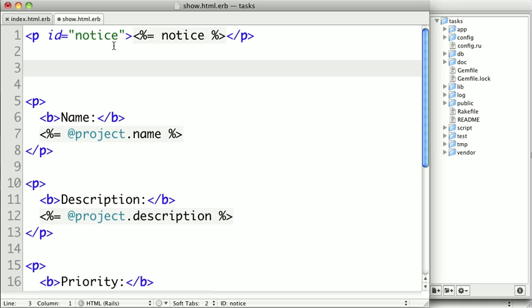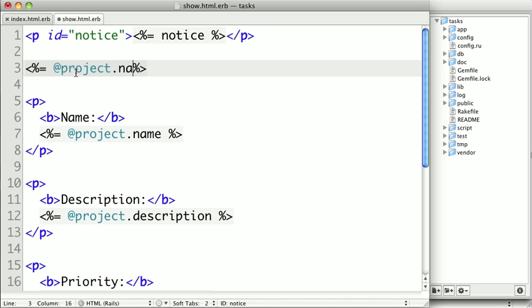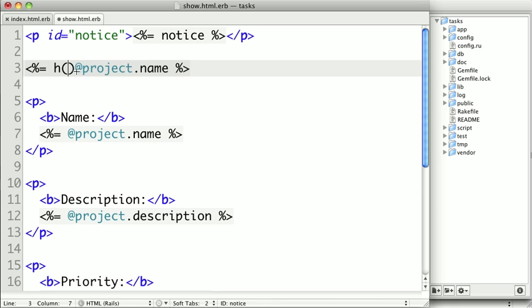Now before Rails 3, we would have to use a special method like the H method to make sure content is safe. So for instance, if project.name came from a user, which it does, we would want to wrap it in the H method. So you'll see this in a lot of pre-Rails 3.0 code. And what this does is it takes the string and it escapes any HTML characters, making sure that if there's any HTML tags, they will be escaped into the literal greater than or less than sign, making it unable to execute in the page.